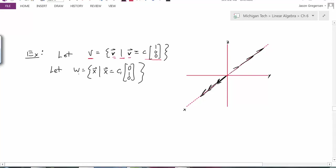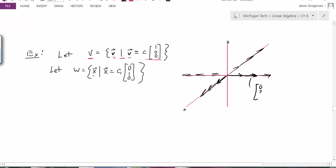Now I have some other subspace W, which is the set of all vectors x that are multiples of the vector (0, 1, 0). That vector and all its multiples would form this line. My first question is: is W the orthogonal complement? Well, if I take any vector in W — let's grab the vector (0, 2, 0) — clearly that is a vector in W. That vector is orthogonal to V, so if I take any multiple of (1, 0, 0) and take the dot product with (0, 2, 0), the result will be 0. They really will be perpendicular to each other.